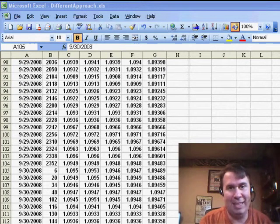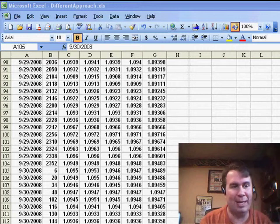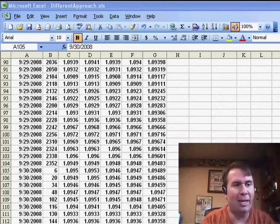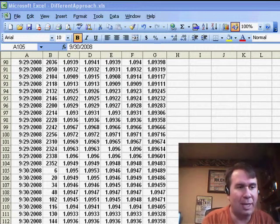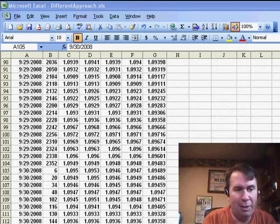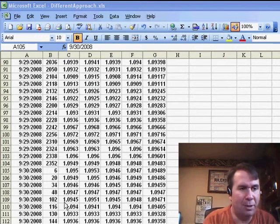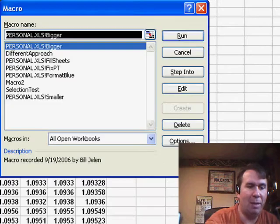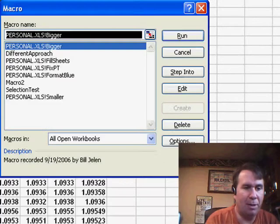Finding dates is just a weird thing in Excel. You have to match the format exactly. I had someone who sent in a note. He said that he recorded a macro that found the 30th of a particular date, and when he played that macro back, it was giving him a debug error.